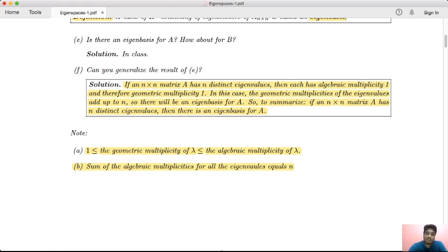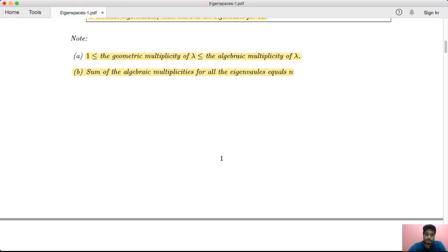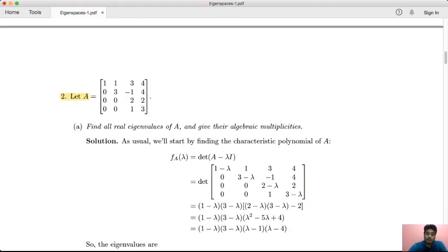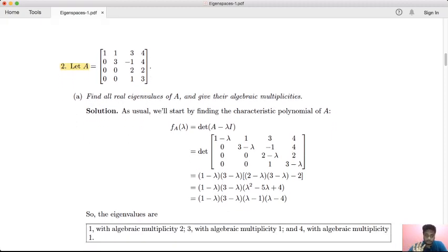Geometric multiplicity is less than or equal to algebraic multiplicity of lambda. The sum of algebraic multiplicities equals n, the degree of the characteristic polynomial. Now let's look at an example: find all real eigenvalues and give their algebraic multiplicity.